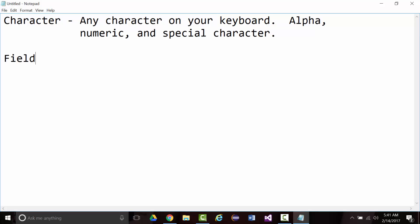Special characters are anything that's not an alphabetic character, A through Z, and that's not a numeric character, 0 through 9. I'm going to build my way up here. So next is a field. A field is one or more related characters. Sometimes people hear that and they go, one character? Well, yeah, what if you had a field that was called middle initial?